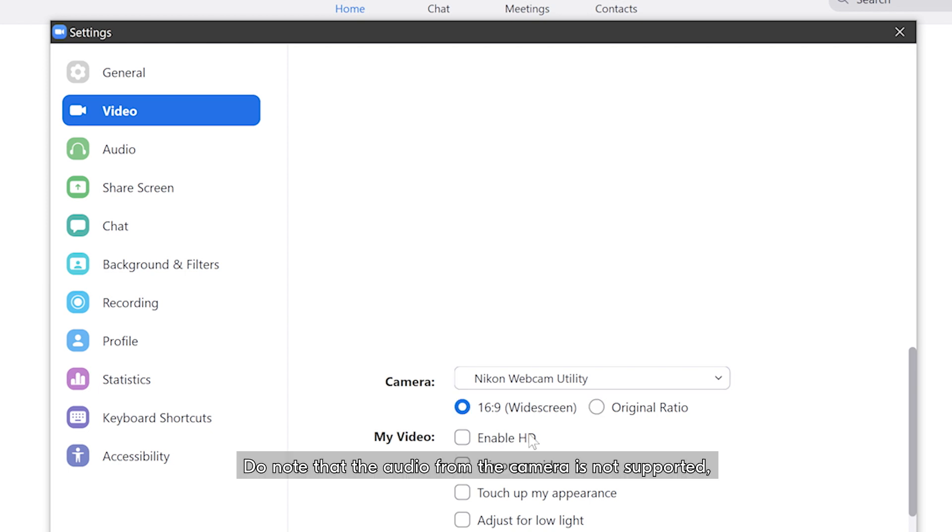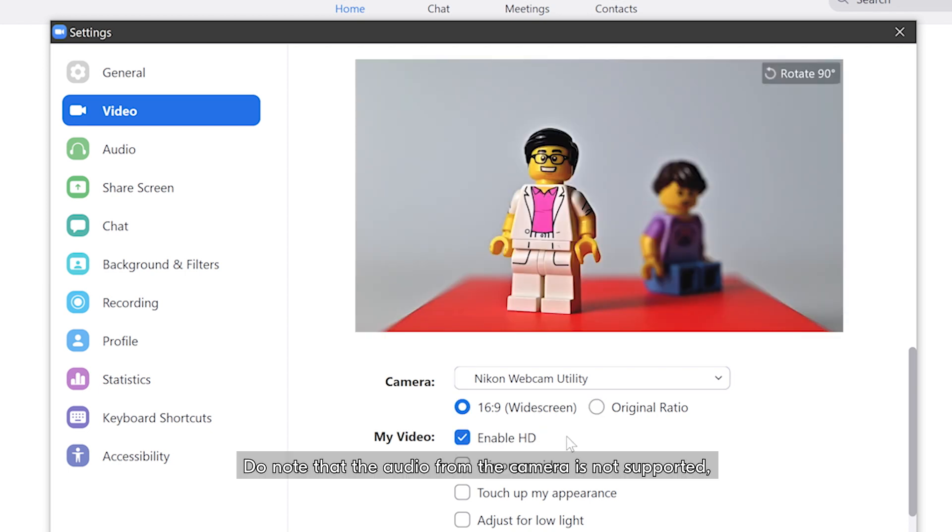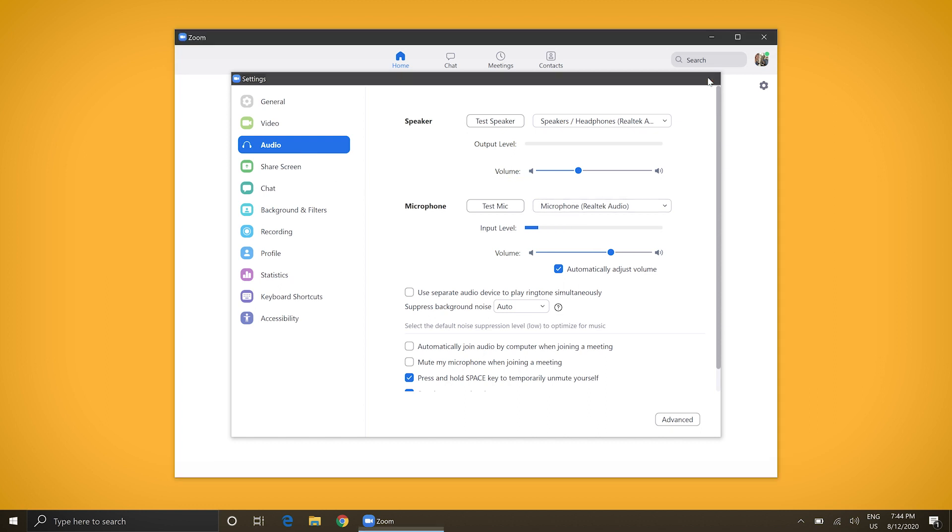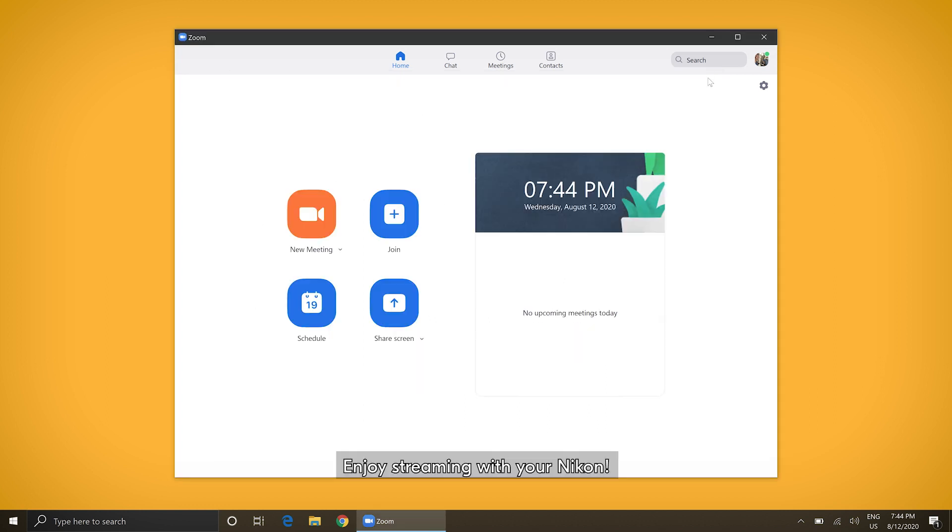Do note that the audio from the camera is not supported. Thus, you'll need to use a microphone connected directly to your computer. Enjoy streaming with your Nikon.